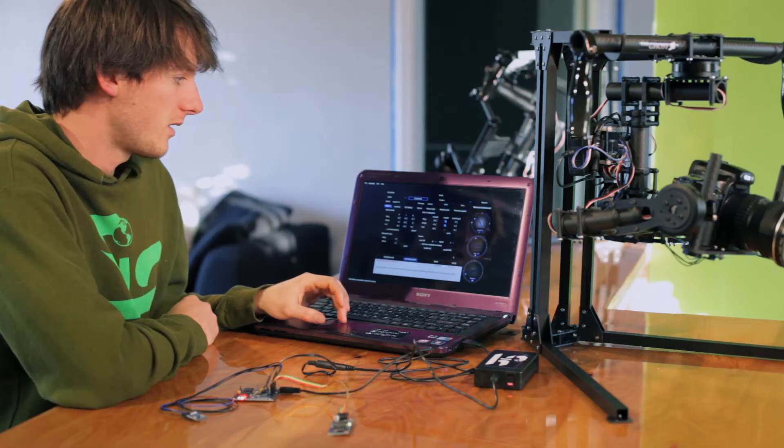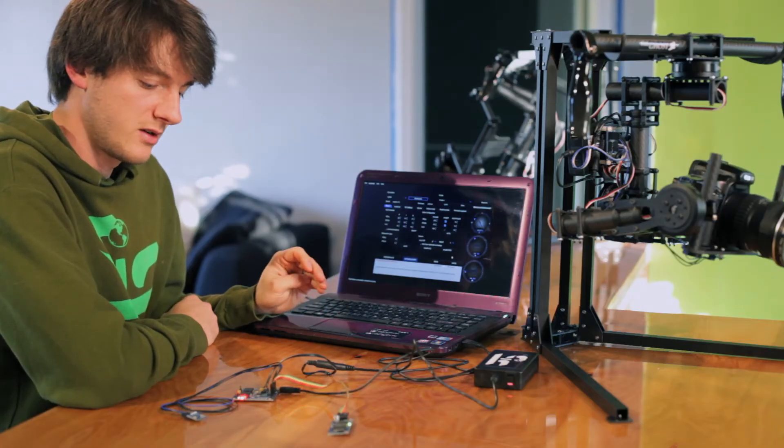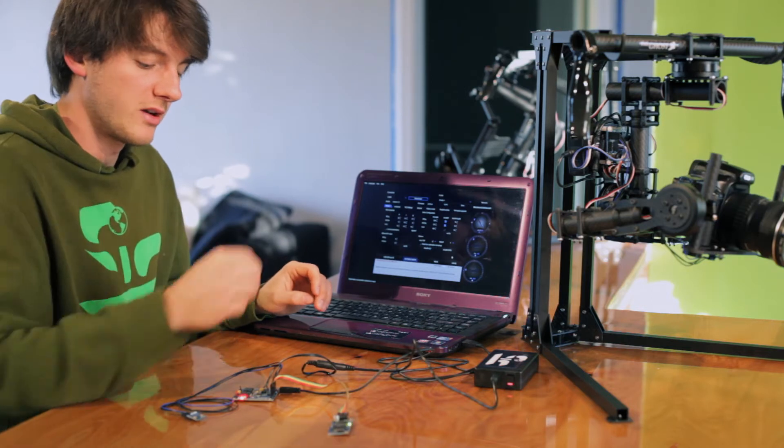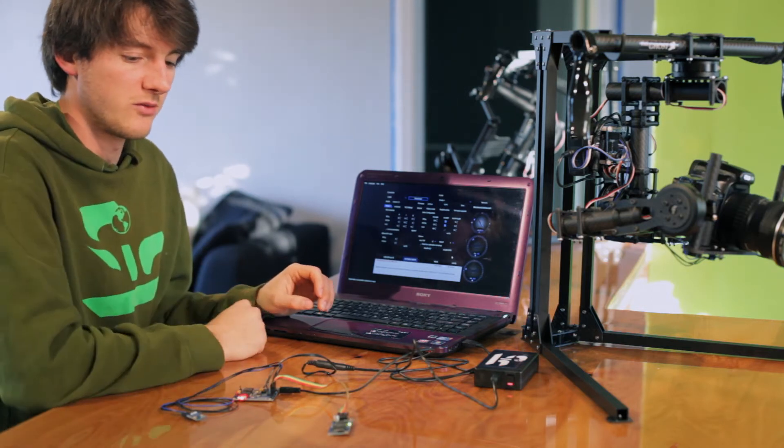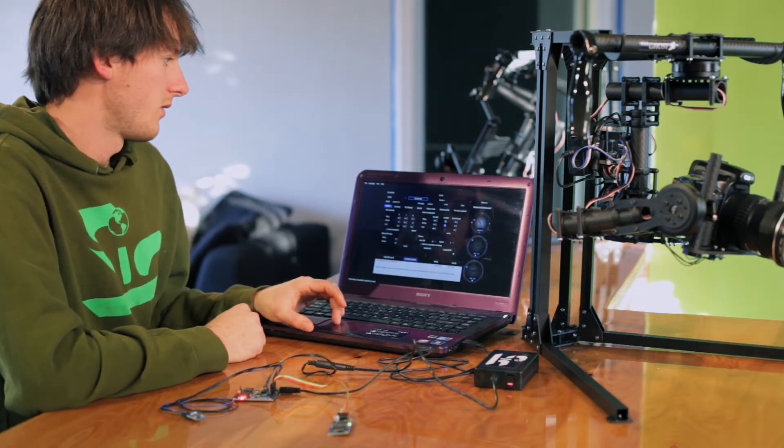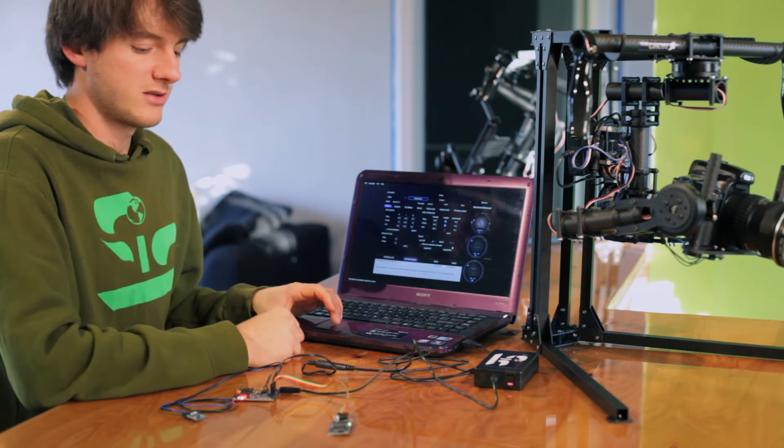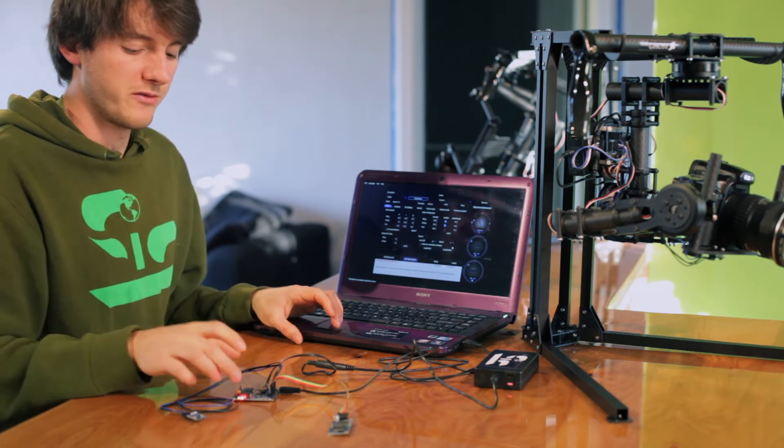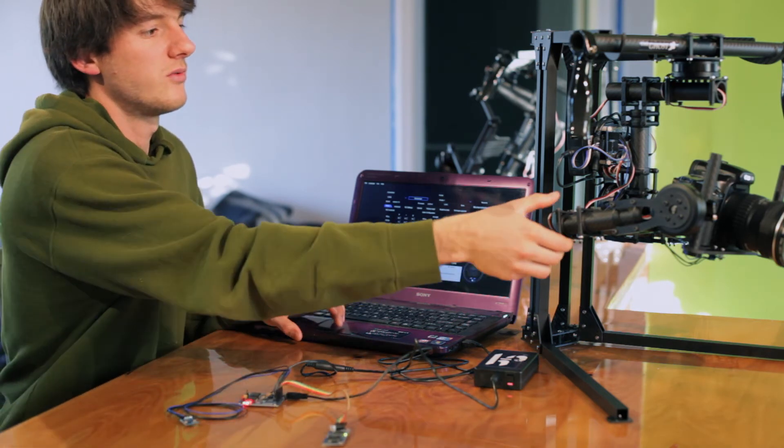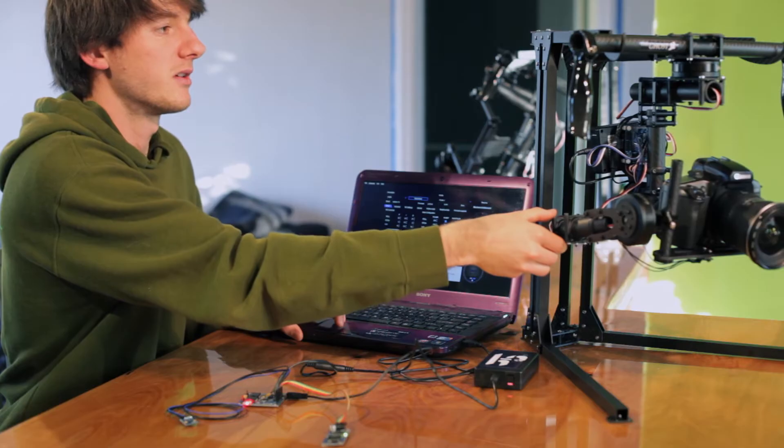After you've calibrated your sensor then you can plug in the motors and we'll move on to the next steps. We already have the Ghost set up right here so I'll move from this control board to the one on the Ghost with the motors plugged in.